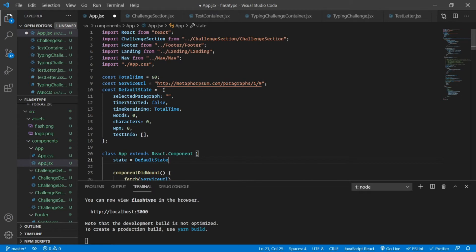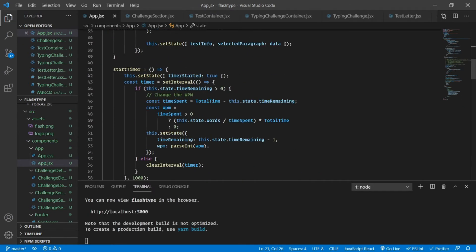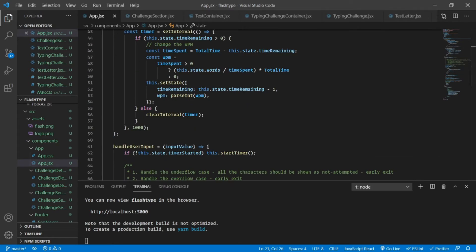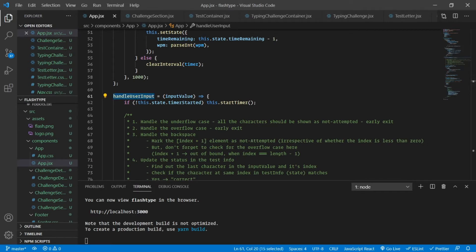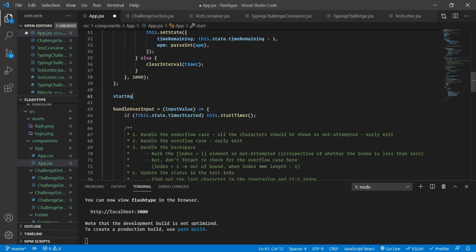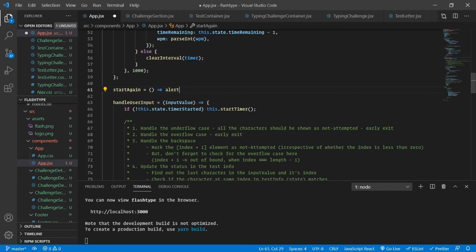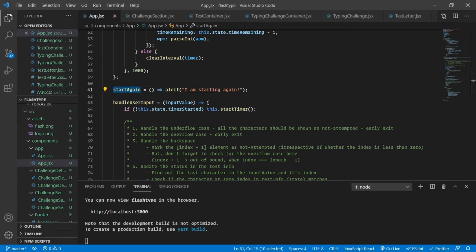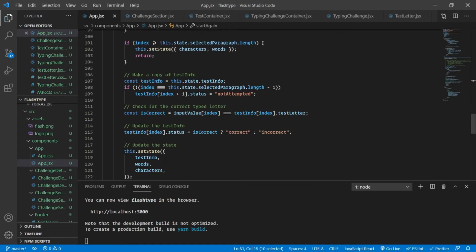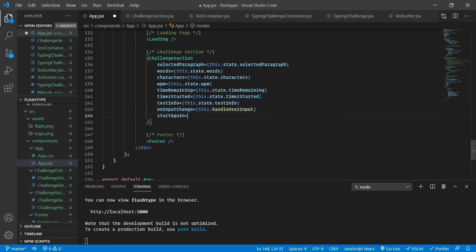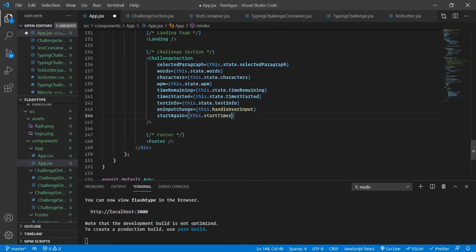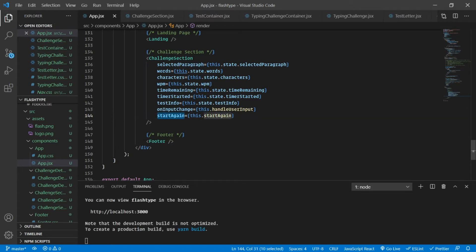Now what I'm going to do here is I would need to have one more function, just like `handleUserInput`. I'm going to call it `startAgain`. For now let's just alert that I am starting again. As always, we will have to pass this `startAgain` down to the try-again container, so let's pass it on here — `this.startAgain`, not `startTimer`.